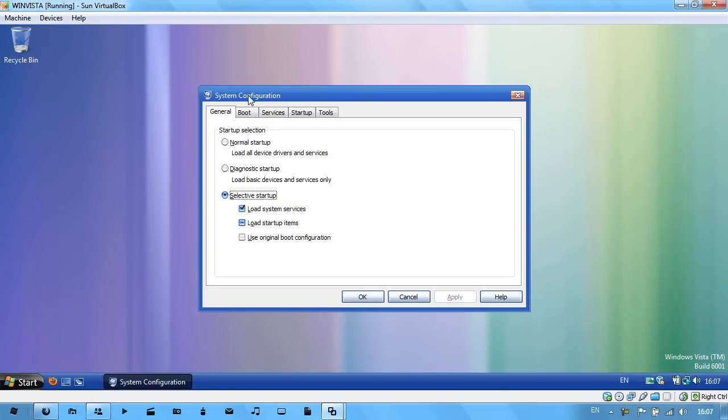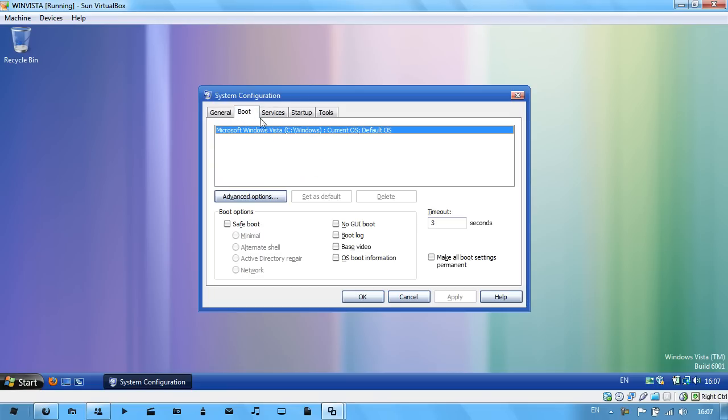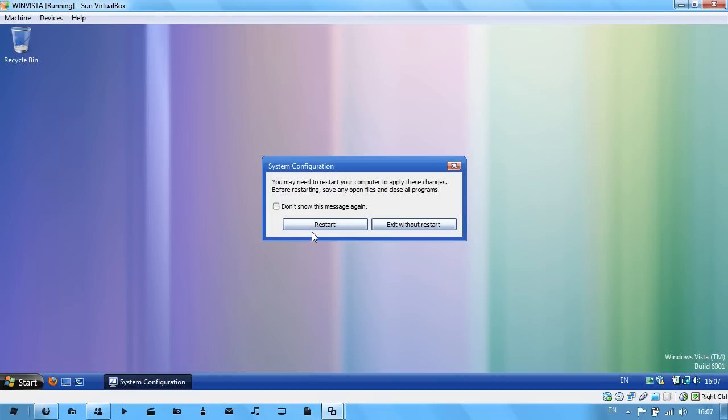You should get your system configuration window. Go to the boot tab and check 'no GUI boot', then click apply, then OK on the system configuration window. Then just restart to see your new boot screen.